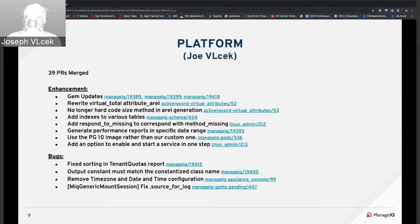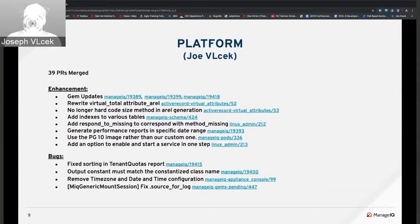Dan contributed an enhancement to comply with Ruby best practices — if method_missing is implemented in a class, respond_to_missing? should also be implemented. Libor made an enhancement allowing performance reports to be generated for a specific date range. Nick C contributed an enhancement to use Postgres logical replication since pg_logical is no longer needed. Nick C also enhanced linux_admin by adding an option to the start method allowing a service to be enabled in a single call.